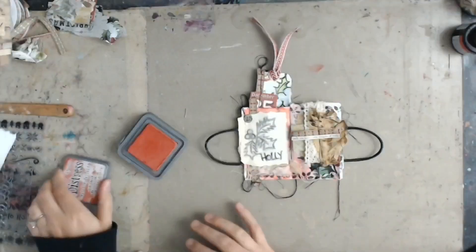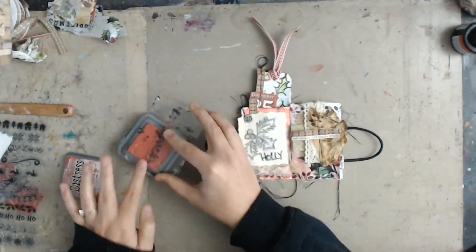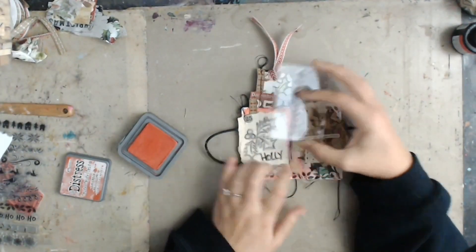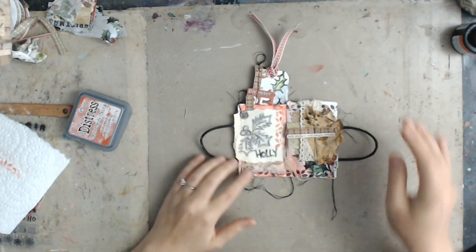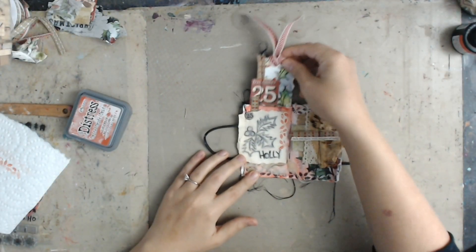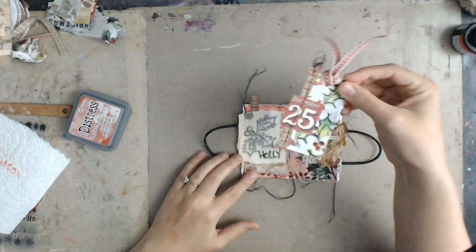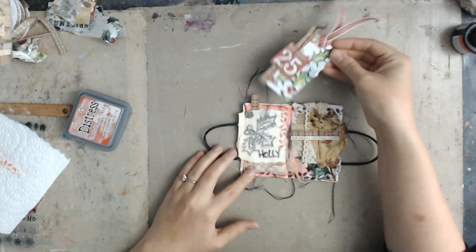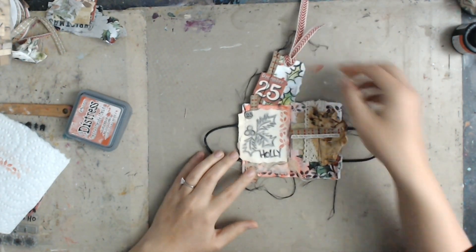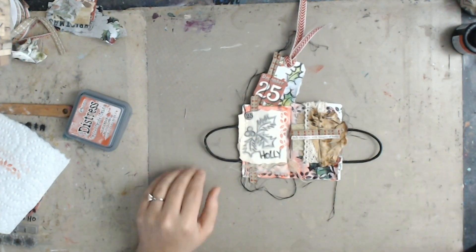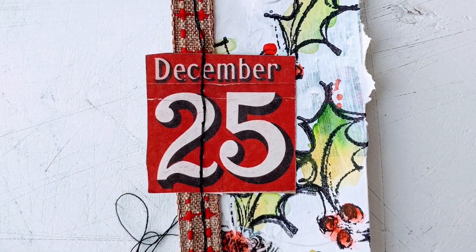So now I'm going to take my Distress Oxide ink and my little holly stamp border and just add it to that white space there to kind of fill it up. And that'll be it. We have our little tag in our pocket in the front and our spread. And I hope you enjoyed this and that you have a very merry Christmas and a happy new year.